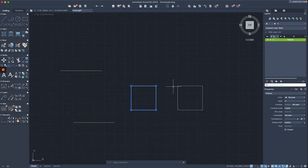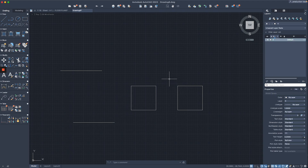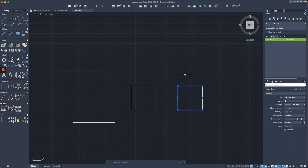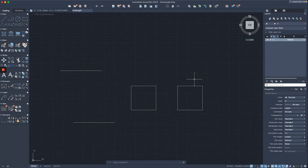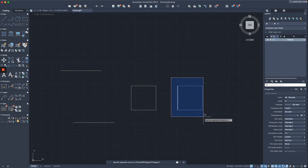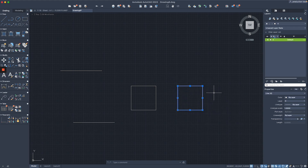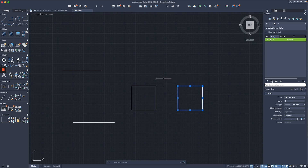Now I'll show you the opposite — turning a polyline into individual lines. The command for this is 'Explode', accessed by typing 'X' on the keyboard, then hitting return. The polyline is turned into individual objects. You can verify by doing a selection window — the right side now shows 'line' with a count of four, confirming each segment is now an individual object.